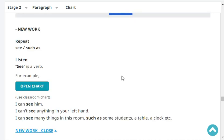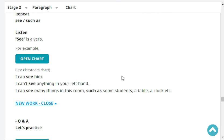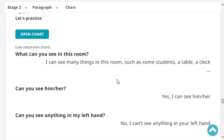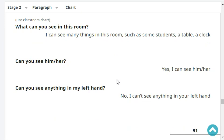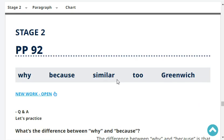The word 'see' is a verb. For example, I can see him. I can see many things in this room — such as a table, some chairs, a window, some pictures, etc. What can you see in this room? I can see many things in this room, such as some chairs, a clock, a light, some pictures, a window, a map, etc. Can you see him? Yes, I can see him. Can you see anything in my left hand? No, I can't see anything in your left hand.